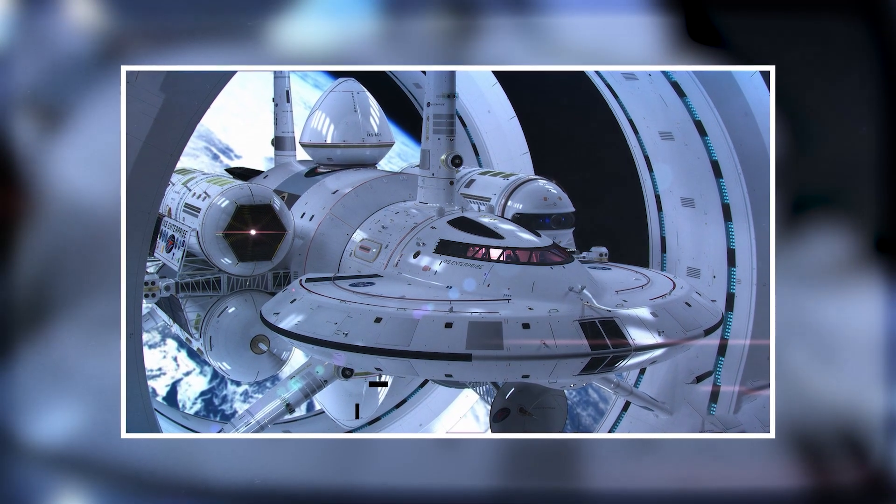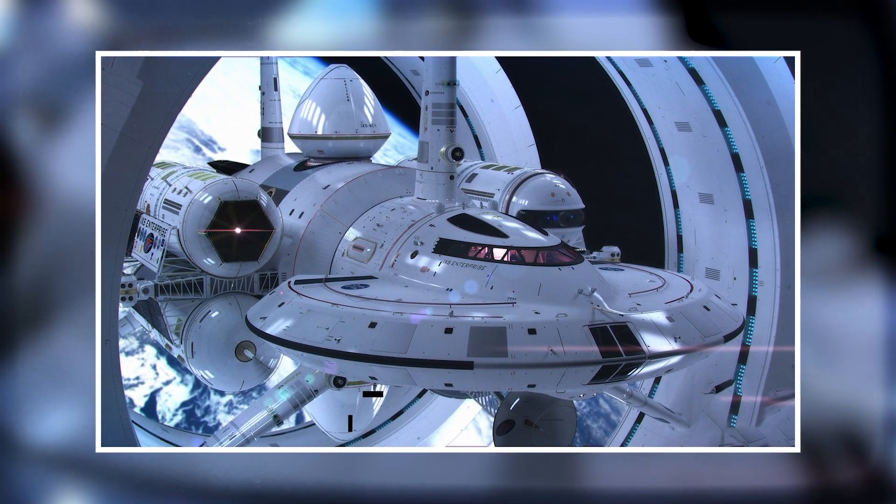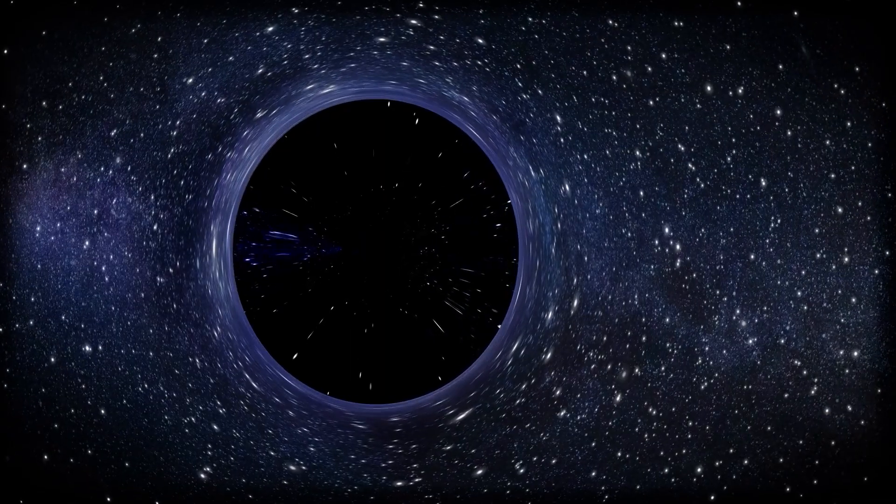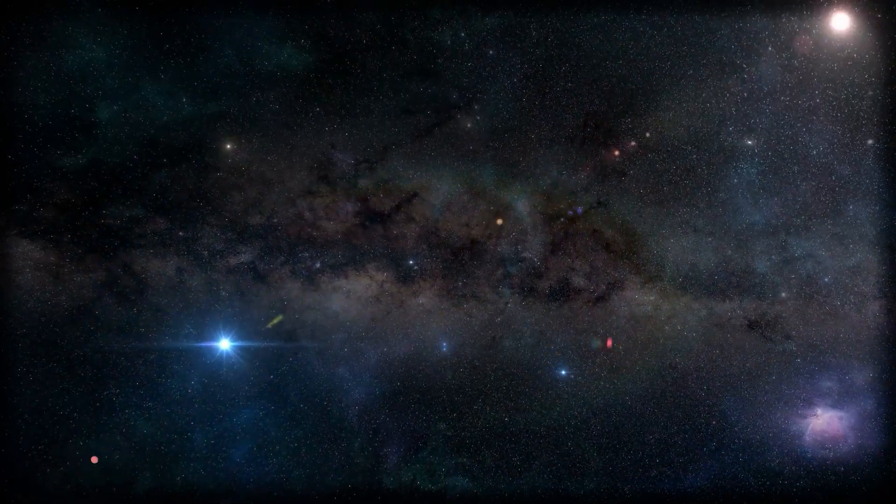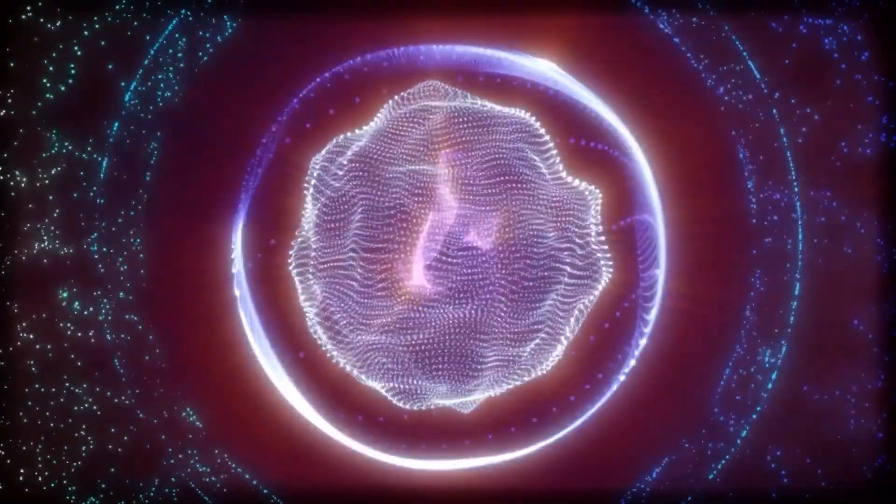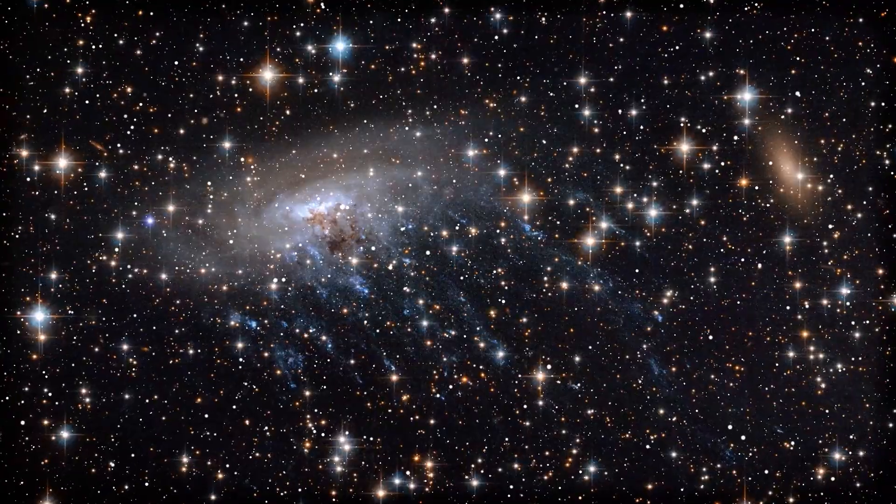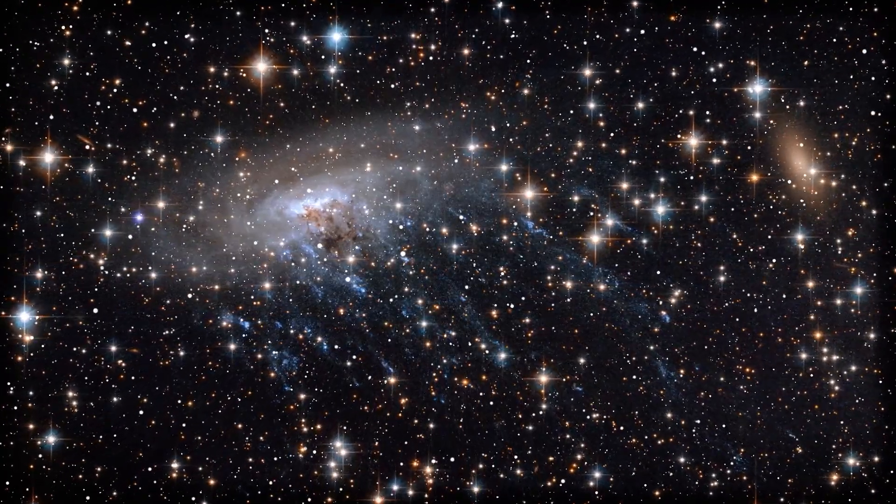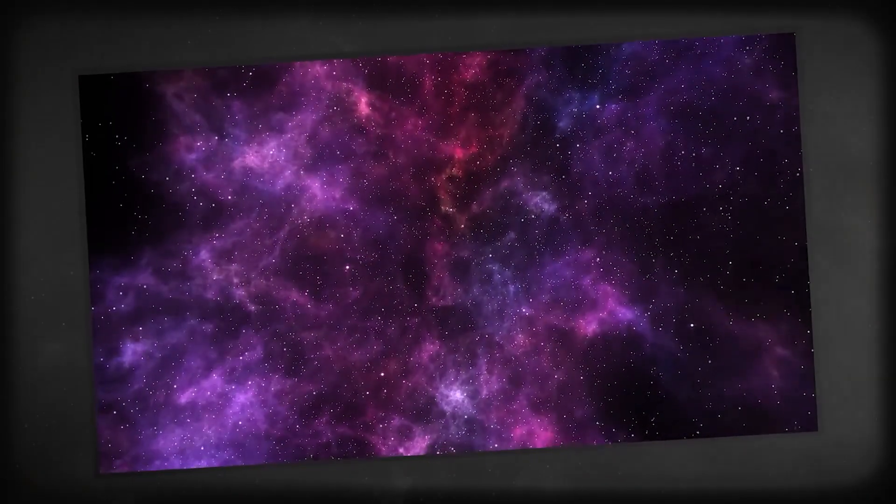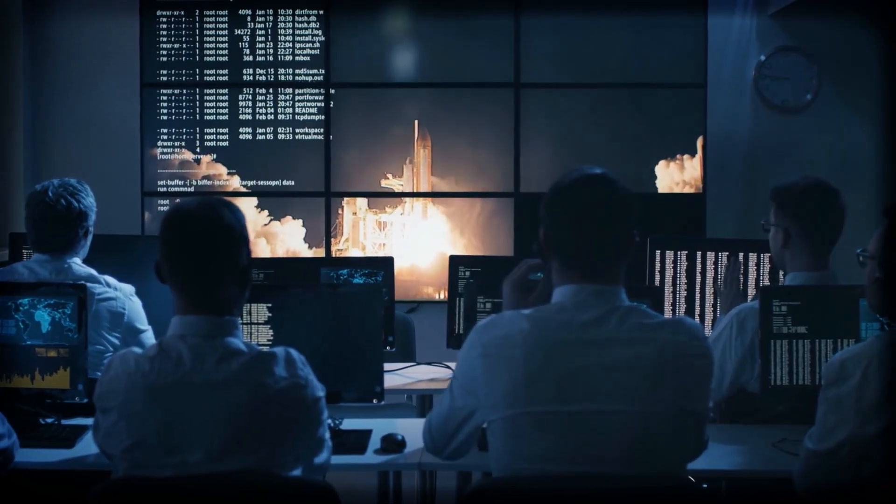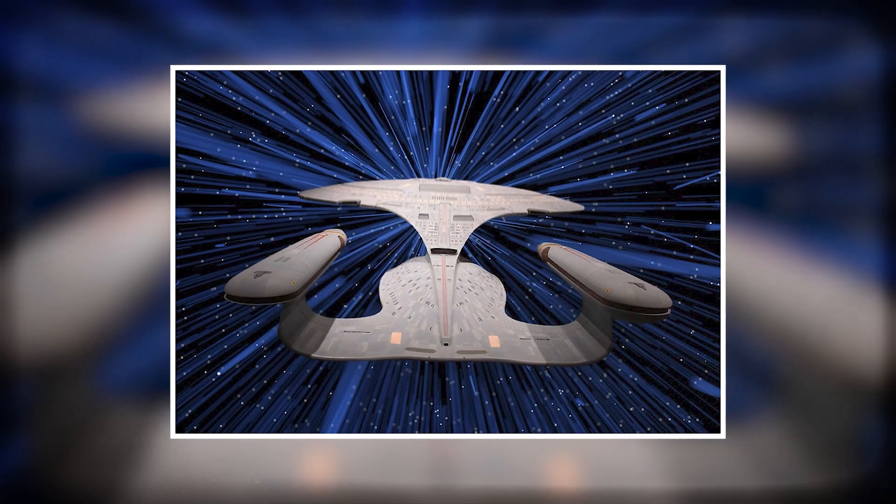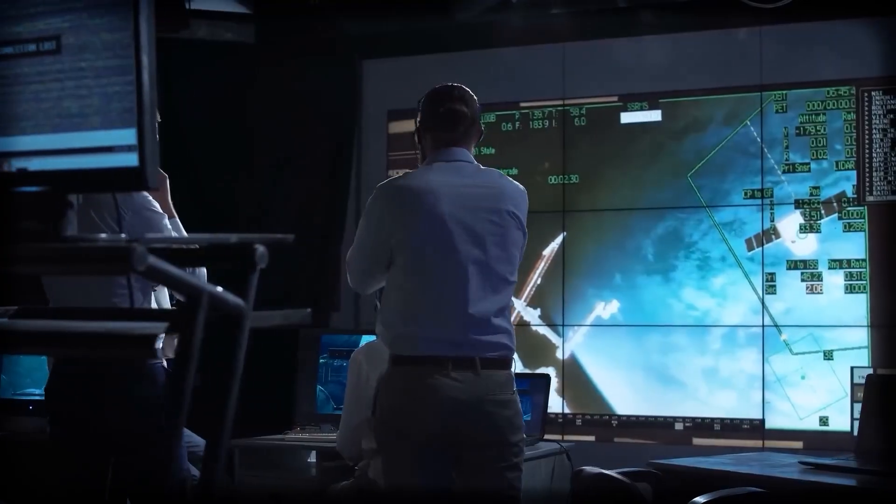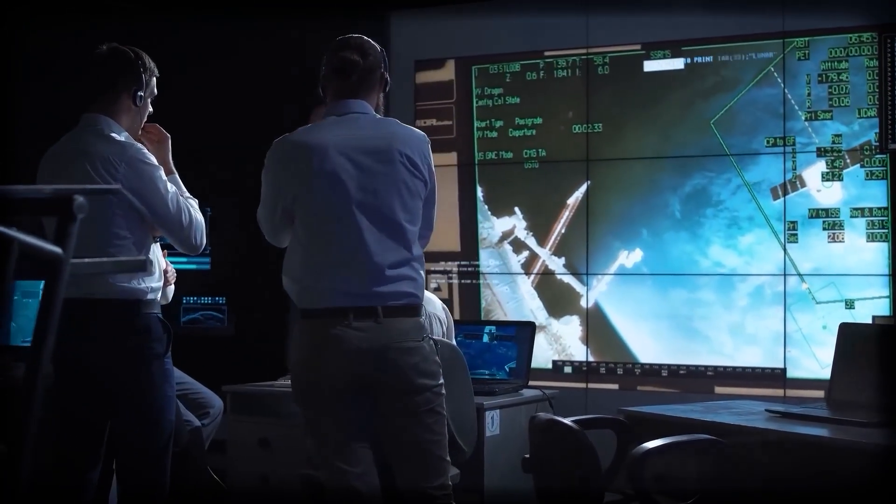Most warp drive ideas today come with some serious quirks—think random energy spikes or accidentally tearing a hole in the space-time continuum. Not exactly what you want on your morning commute to Alpha Centauri. But here's the thing: excitement in this field is off the charts. Word on the street is that behind closed doors, places like NASA and SpaceX are burning the midnight oil, quietly chasing the warp dream.